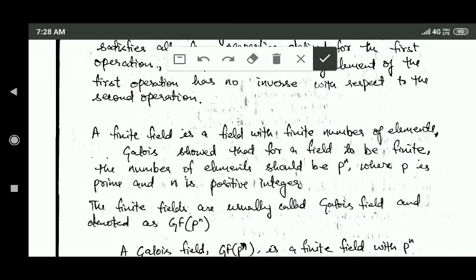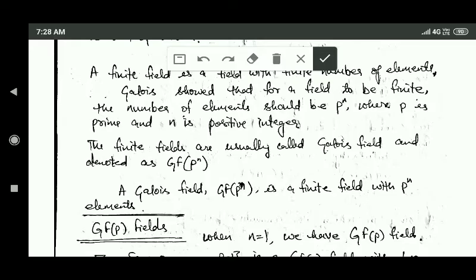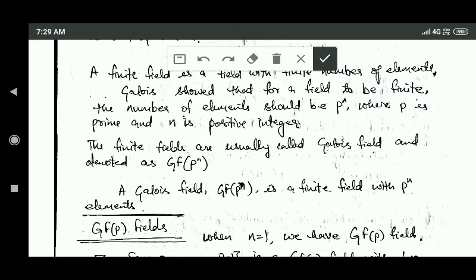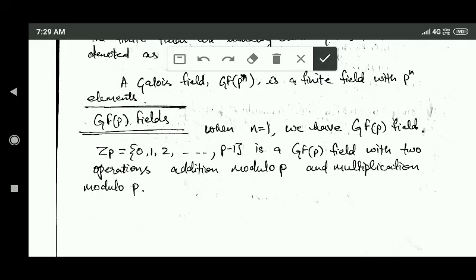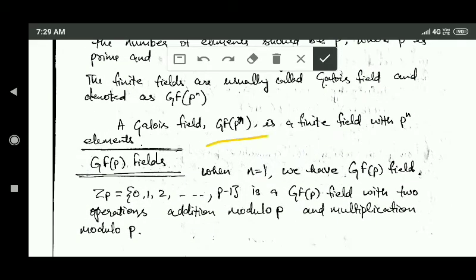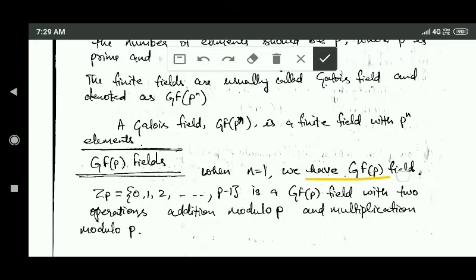A finite field is a field with a finite number of elements. Galois showed that for a field to be finite, the number of elements must be p raised to the power n, where p is a prime and n is a positive integer. Finite fields are usually called Galois fields and are denoted GF(p^n). A Galois field GF(p^n) is a finite field with p^n elements. When n equals 1, we have the field GF(p).